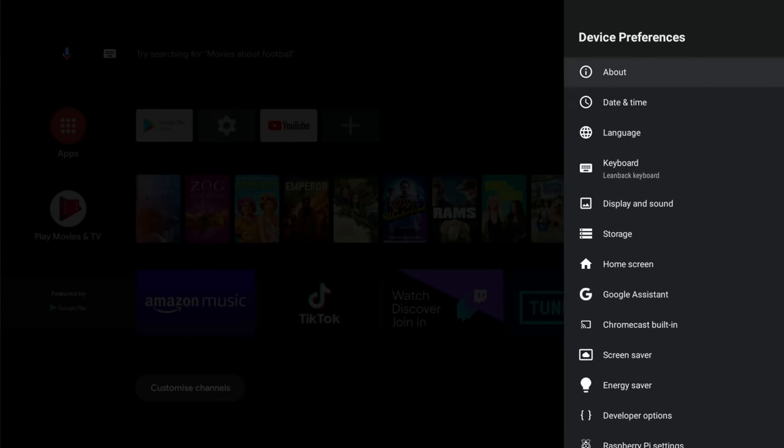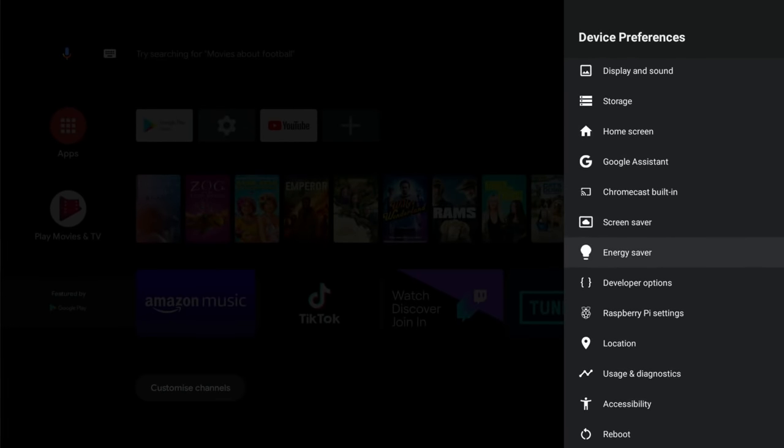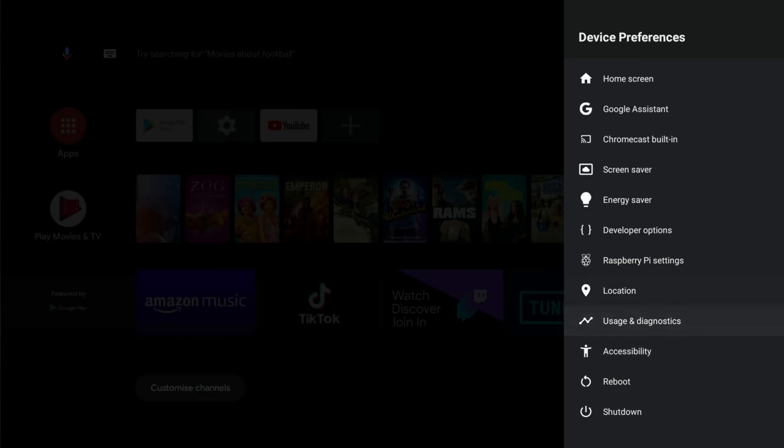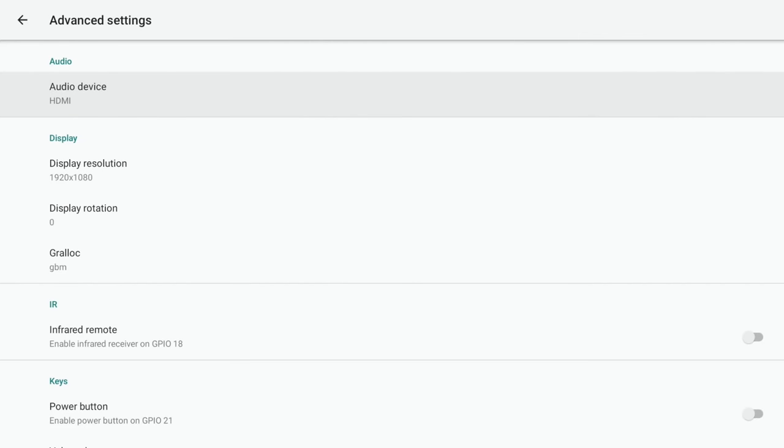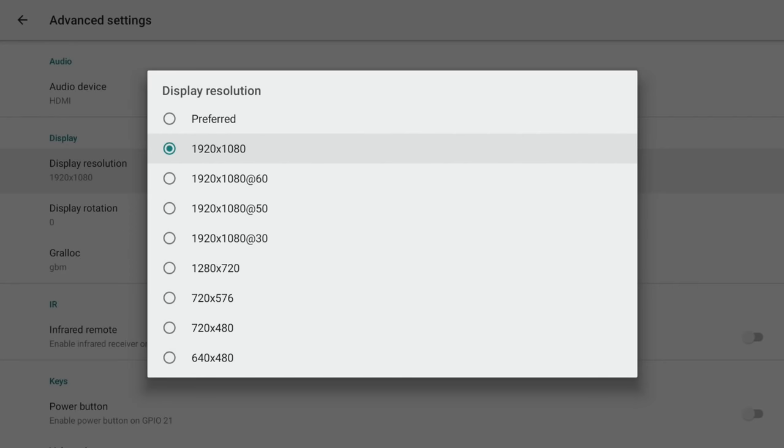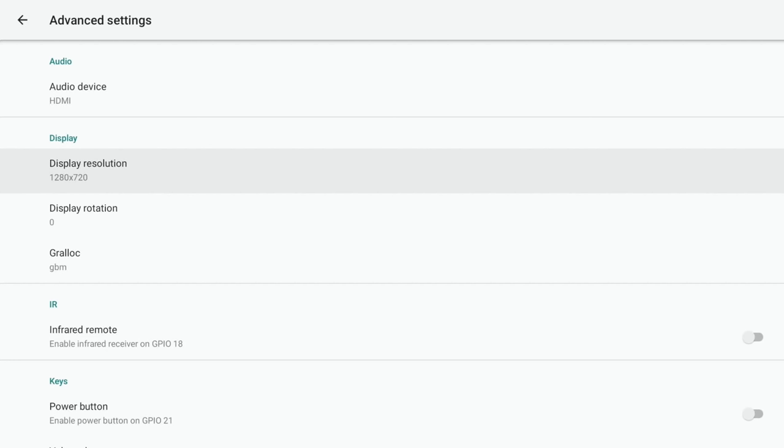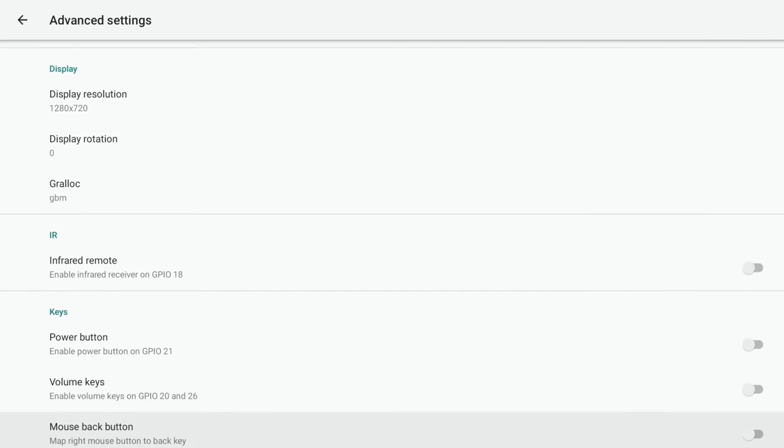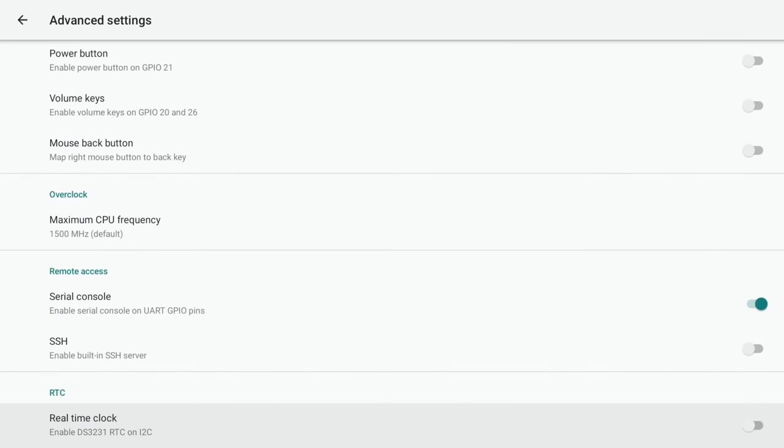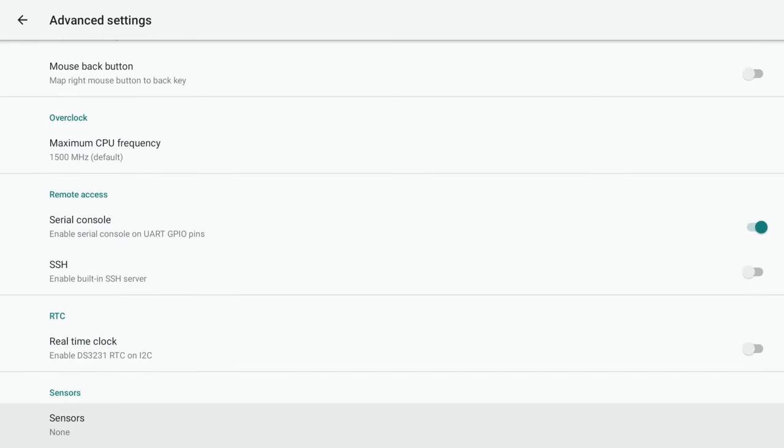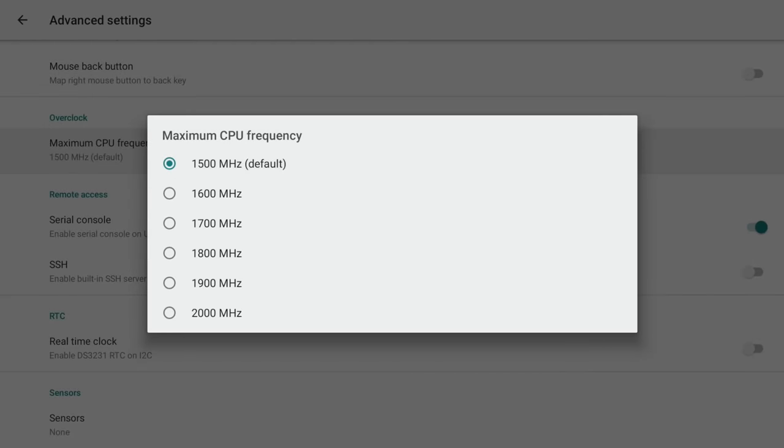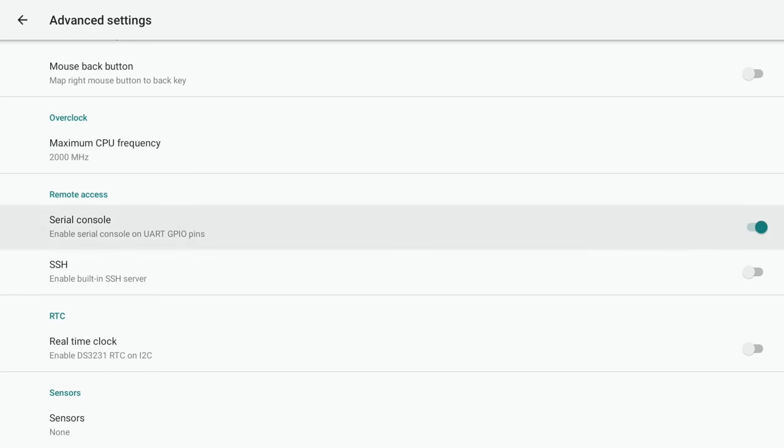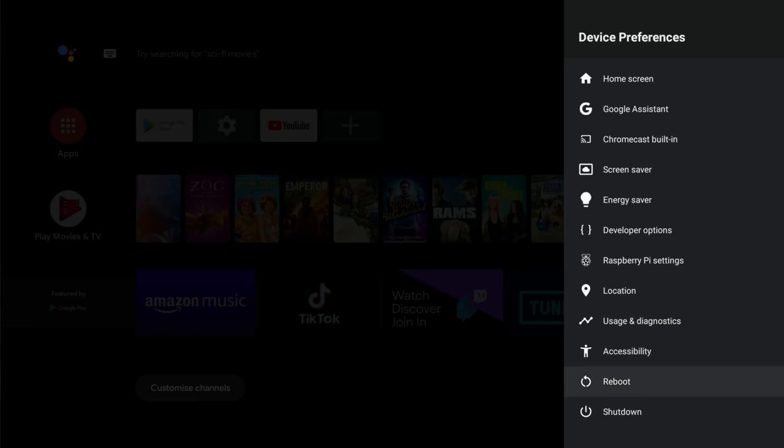Before I do that, I'm going to go into Raspberry Pi settings and play around with a few things. 720 just gives better performance - you can use 1080 and the video works fine, but certainly if you're going to use it for games, 720 is definitely a lot better. I'm also going to allow it to be overclocked, so maximum CPU frequency 2 gigahertz.